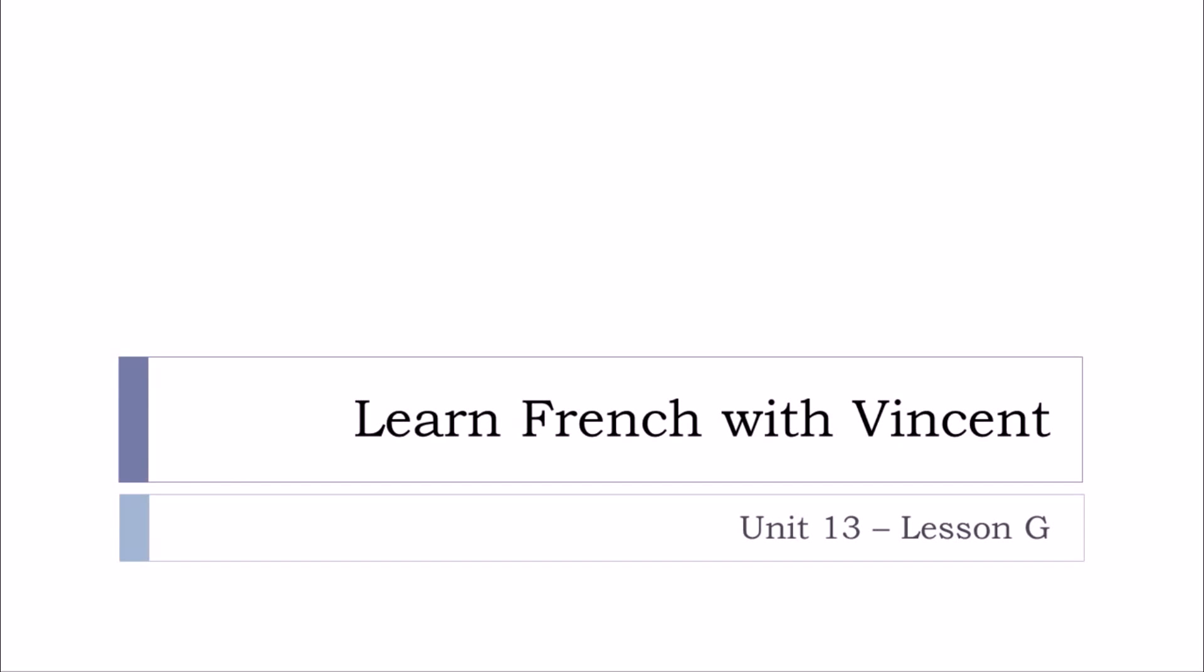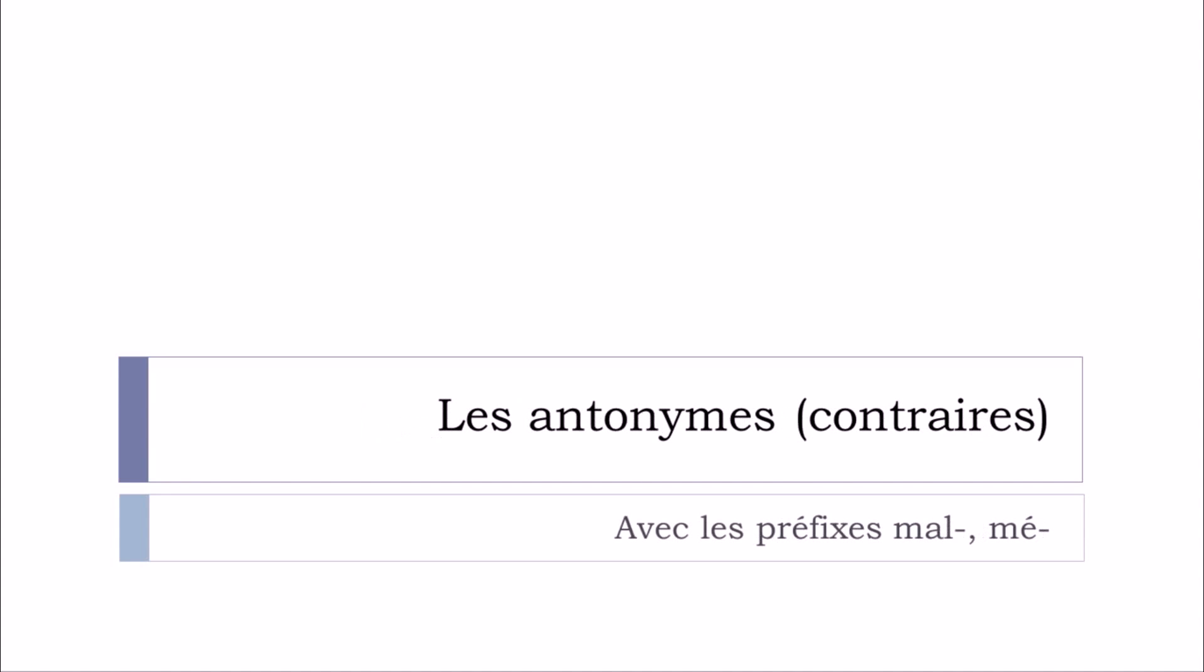Bonjour à tous and welcome to Learn French with Vincent. This is Unit 13, Lesson G, and in this lesson we'll see together what we call les antonymes, or it's possible to call them les contraires, and we'll see especially the antonyms that will start with a prefix mal or mé.